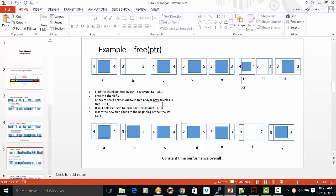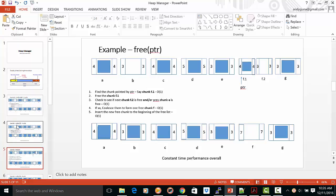And check to see if the chunk adjacent to that is also free. You can go both forward and backward to see the adjacent chunks in memory. And if they are free, you can coalesce them and create a chunk of size seven added to the beginning of the list.